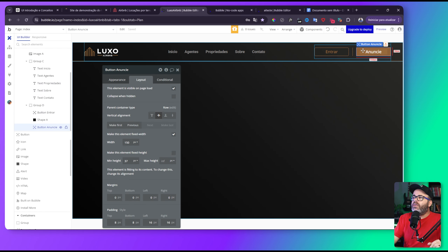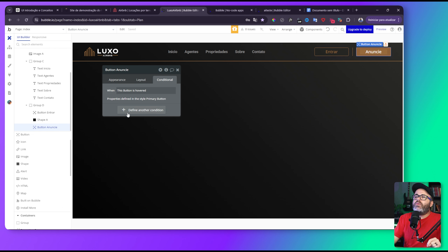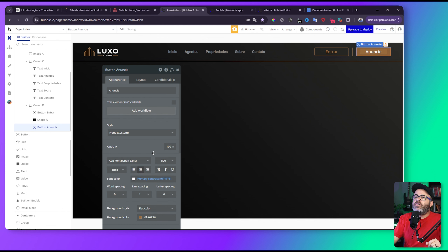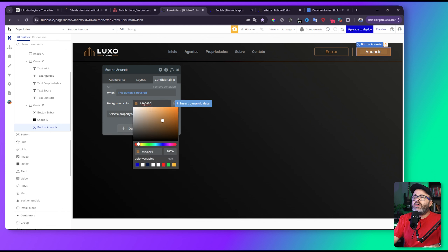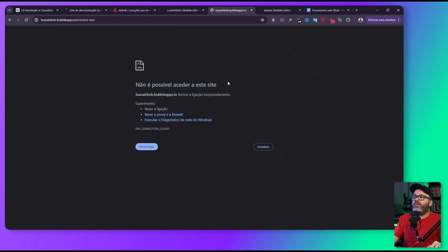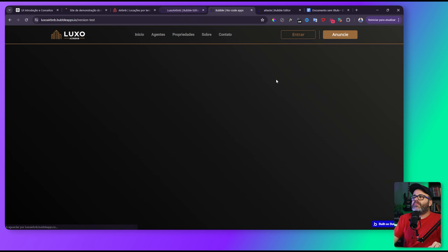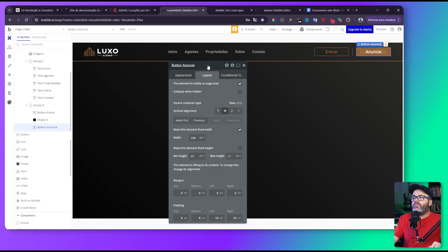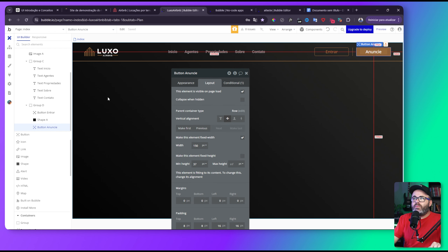Conseguimos criar a nossa navbar. Só que o botão está com problema visual. Vamos arrumar: venho em condicional, tiro o estilo ativado e posso colocar o douradinho. Posso deixar um pouquinho mais escuro quando eu passar o mouse. Quando passo o mouse, ele escurece um pouquinho. Ficou bacana. Então a gente pode partir para a próxima etapa.